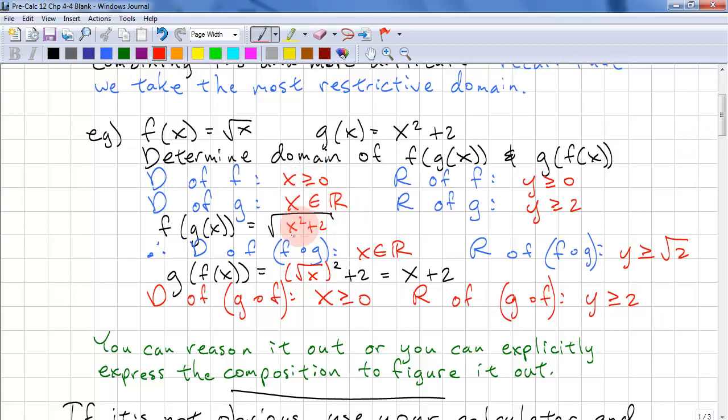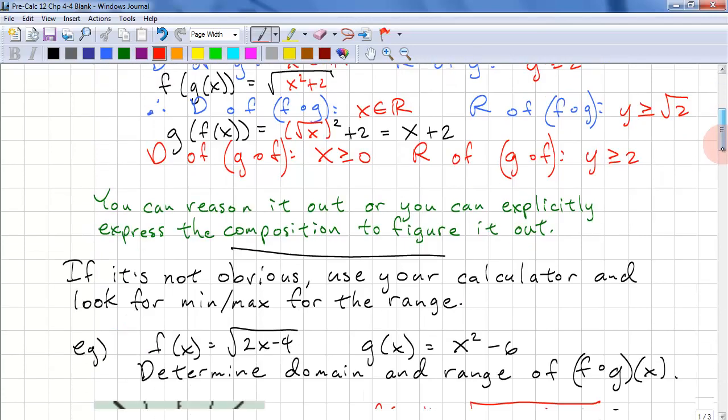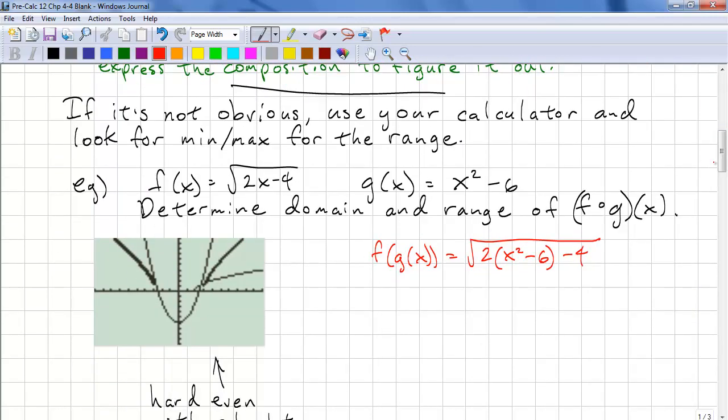We plug 0 into g and find we get 2 as the minimum value, so that becomes the range. If you can't reason it out and it's not obvious, you can use your calculator and look for min and max in the range. However, using your calculator is going to be difficult, so reasoning it out is still the best way to go.